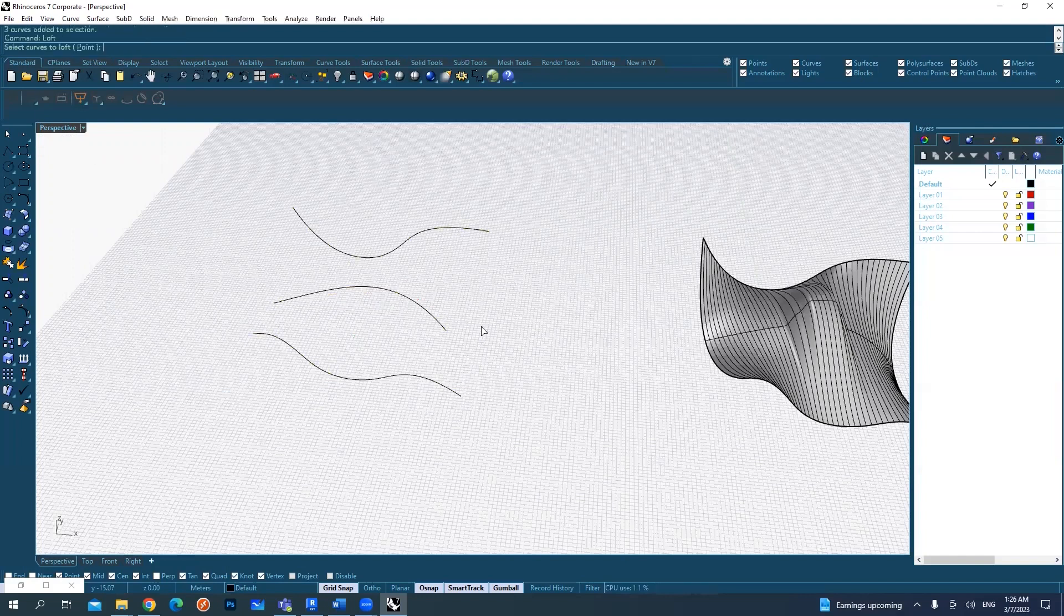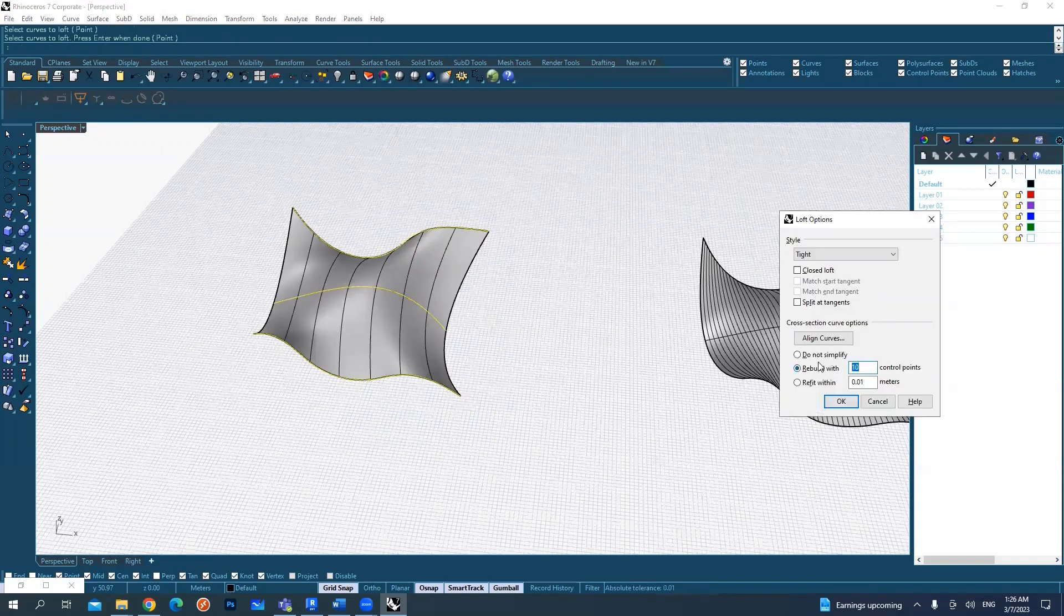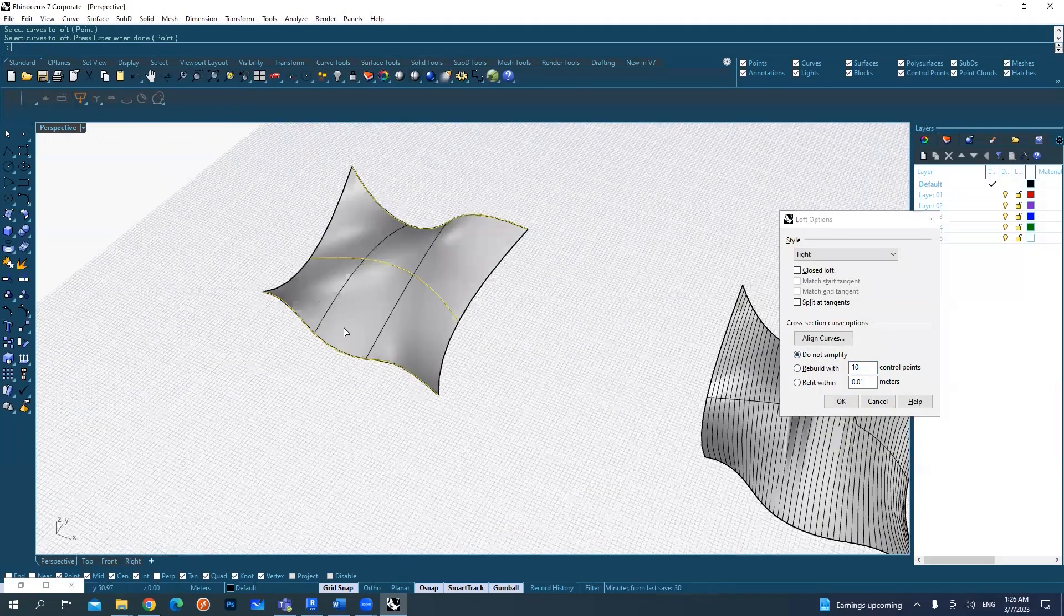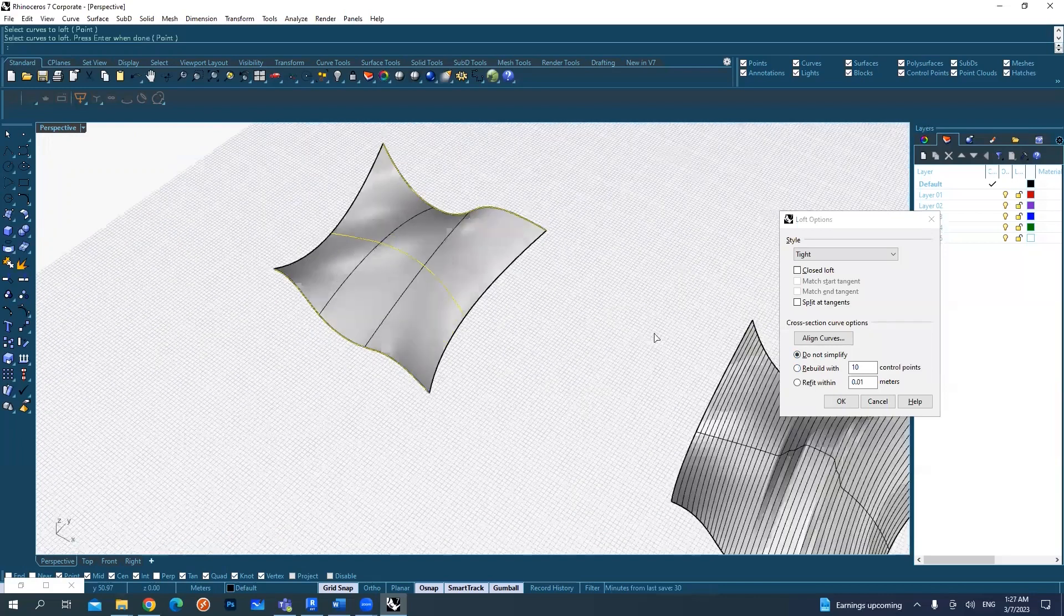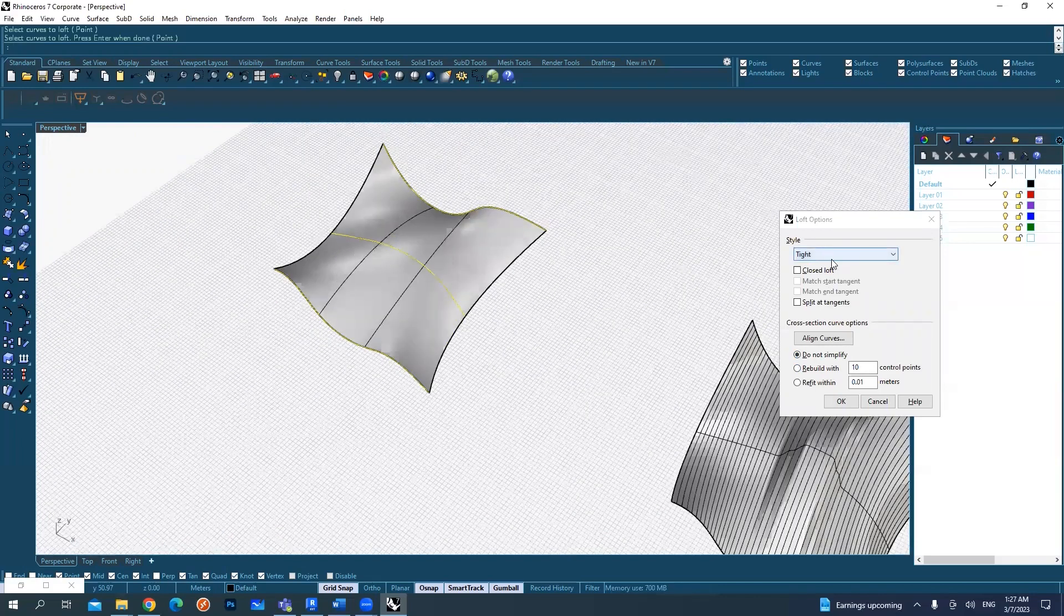Use loft again to create the command. When it comes to select curves for loft, you can select them, or if you want, do not simplify so it doesn't create these divisions.